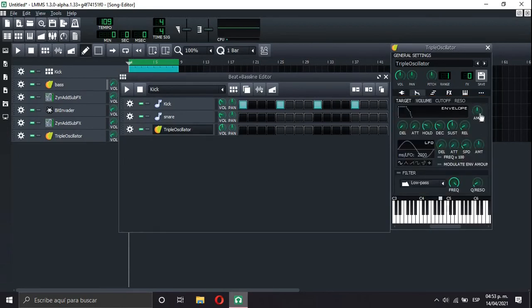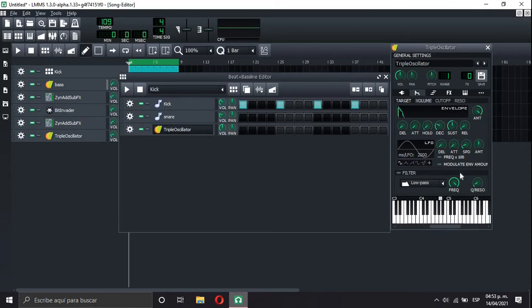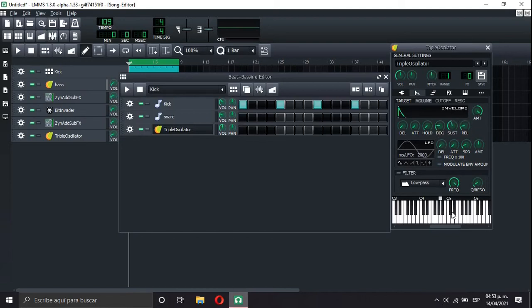And we go to envelope. We put all amount. Hold on 0. And we're gonna make this shape. That shape.